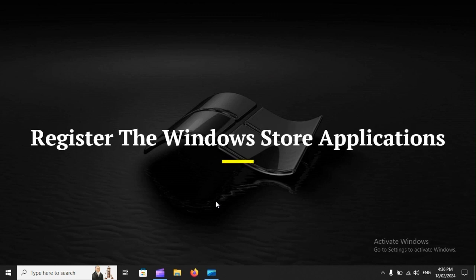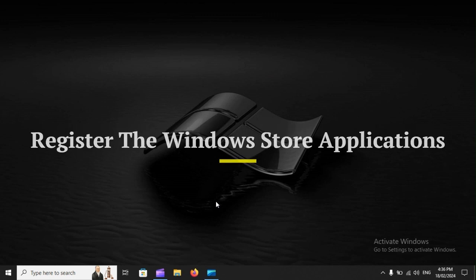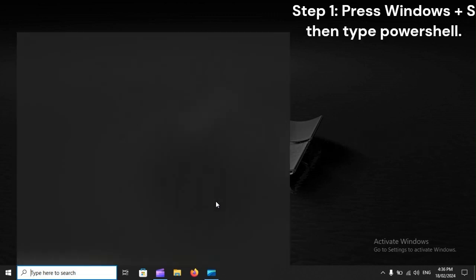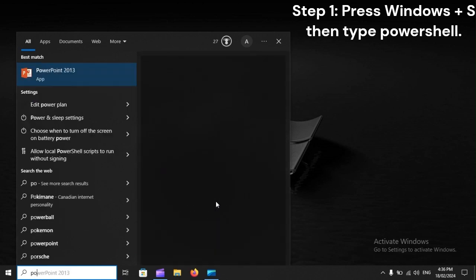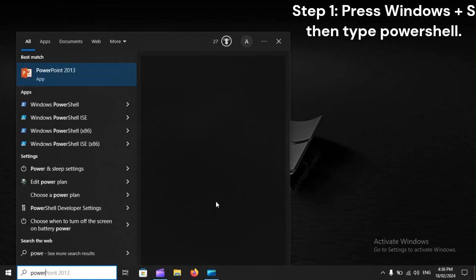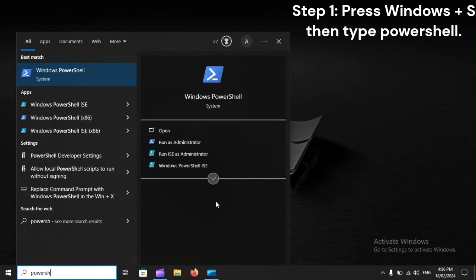Register the Windows Store applications. Step 1. Press Windows Plus S, then type PowerShell.